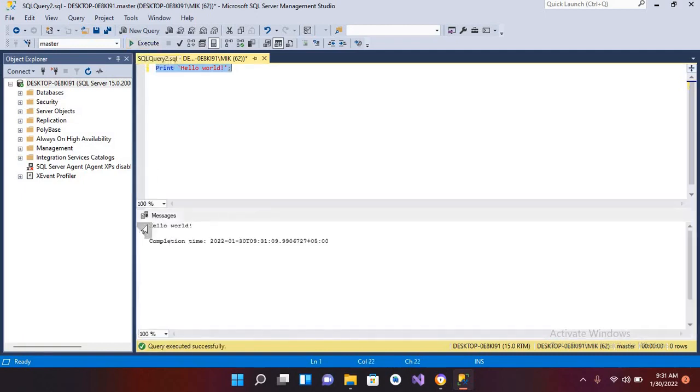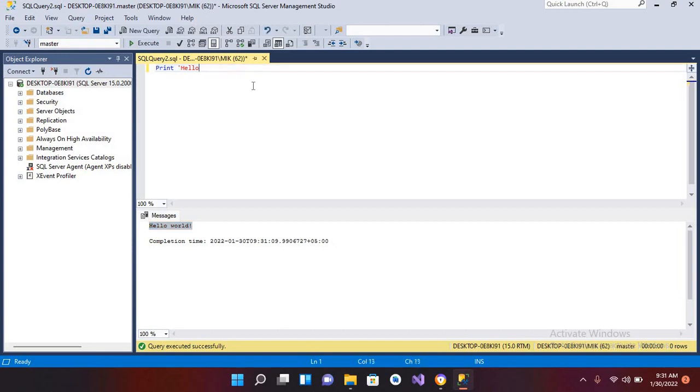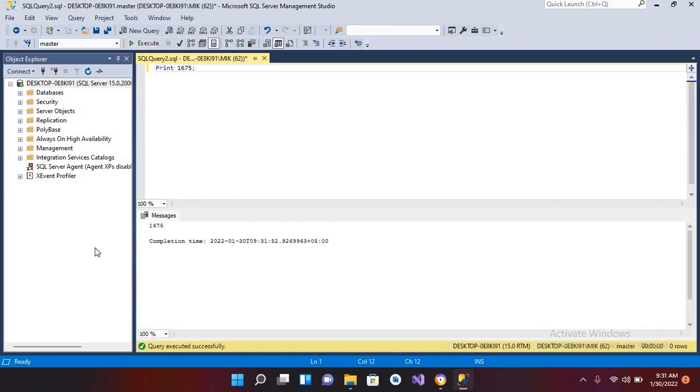Similarly, I can print another value. If I want to print a number value, I will write here the number that I want to print and then put a semicolon. Now if I execute this, you can see 1675 is printed to the console.